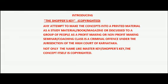Introducing the Shopper's Key. This is a copyrighted technique to me. Any attempt to make the concepts into a printed material as a study material, book, magazine, or discussed to a group of people as a profit-making or non-profit-making seminar, or in any coaching class institute, is a criminal offense under the jurisdiction of the High Court of Karnataka. It's not only the names I'm using like Master Key or Shopper's Key. The concept is copyrighted.